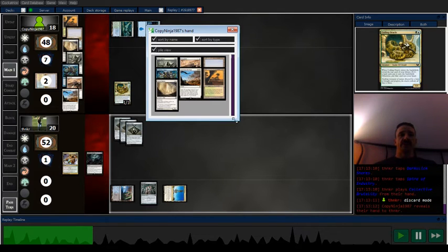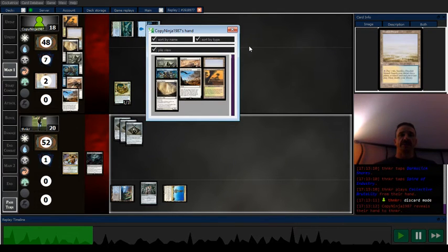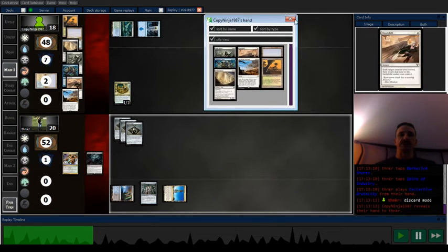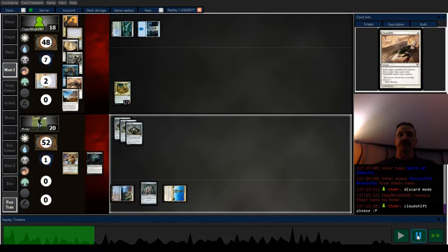Go ahead and see their hand. I can't really make them discard a whole lot. Just Cloud Shift really is the only thing that matters.